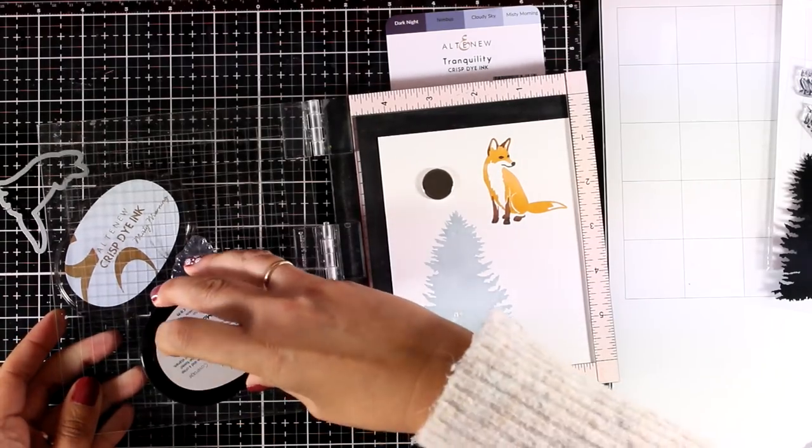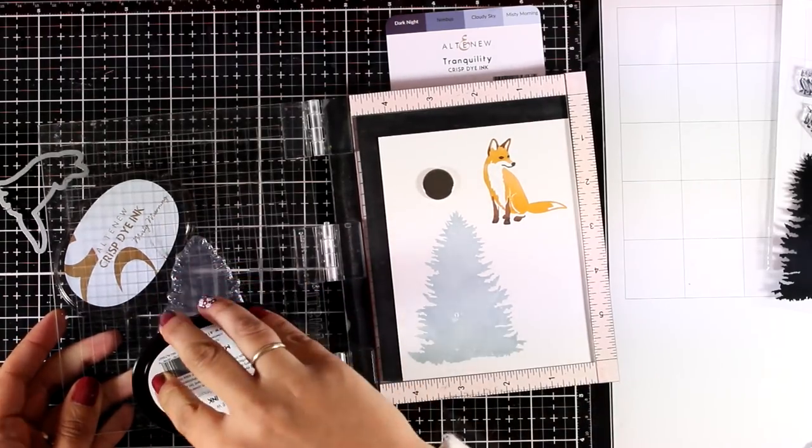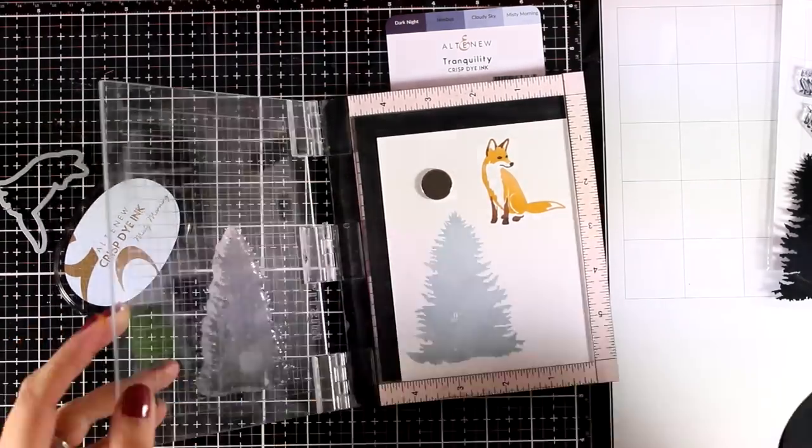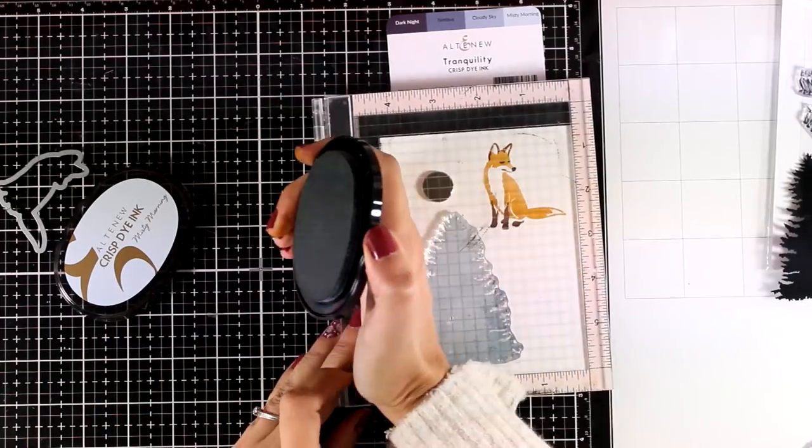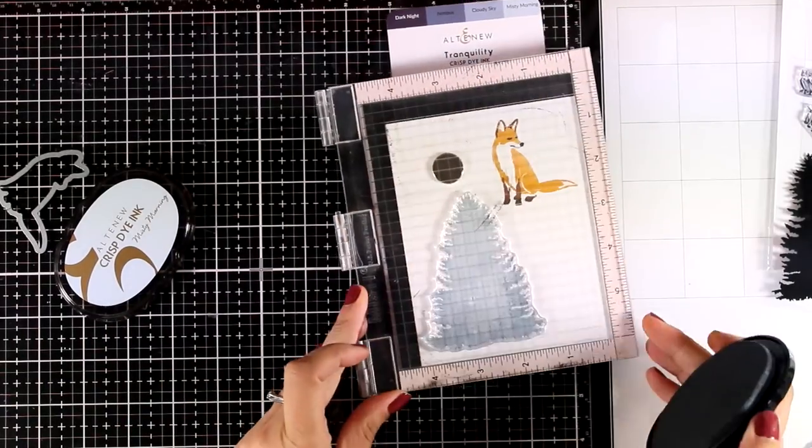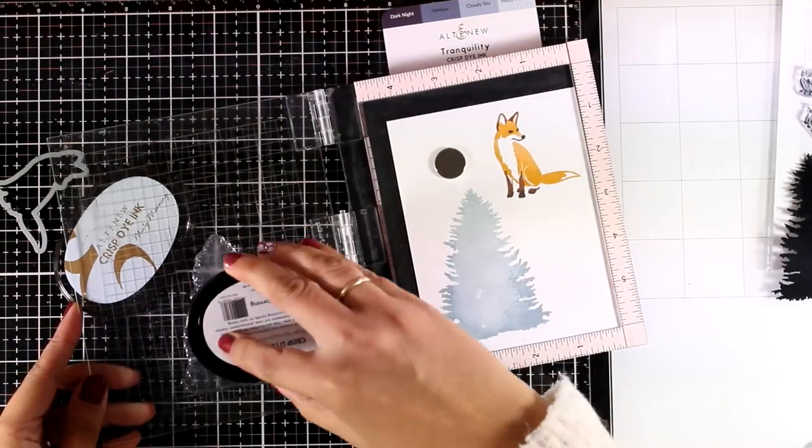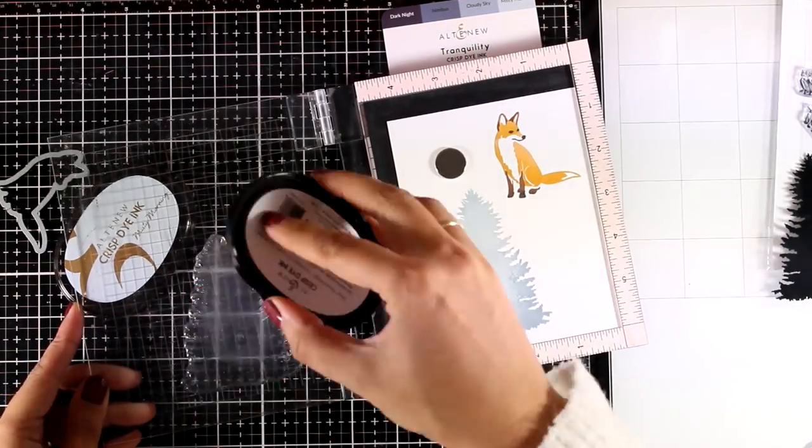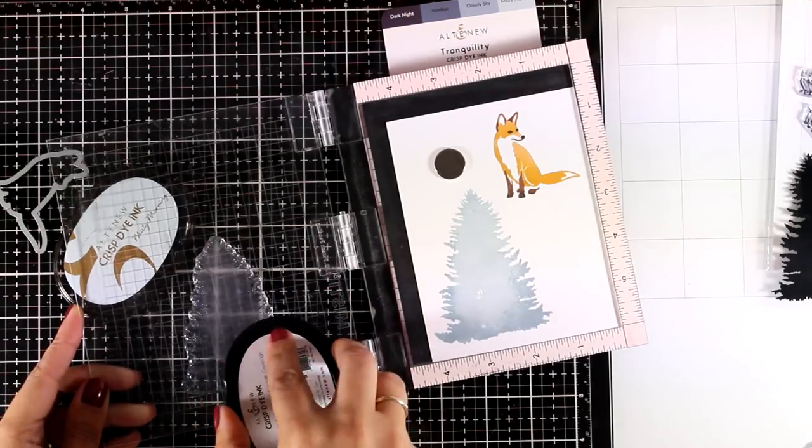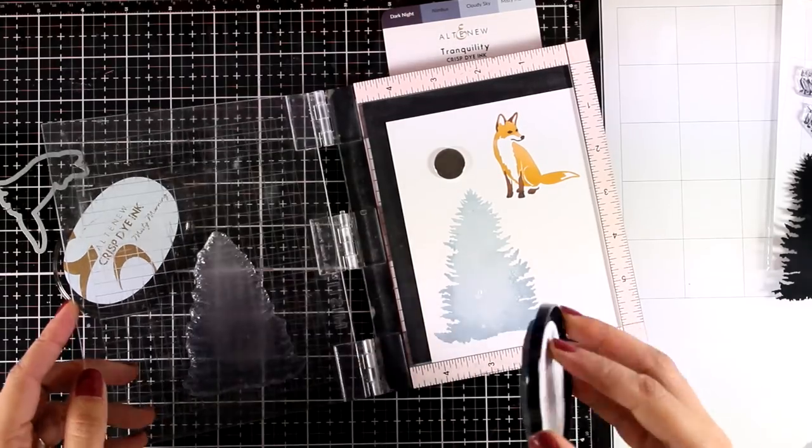And I am going to stamp it one more time on top, I am not switching to a darker ink pad, but I am just using the same one at the very bottom just to add a touch of shadow.